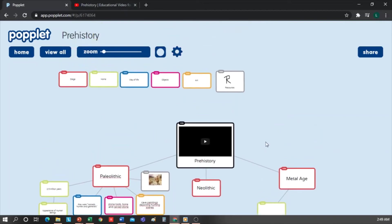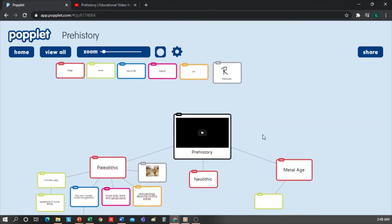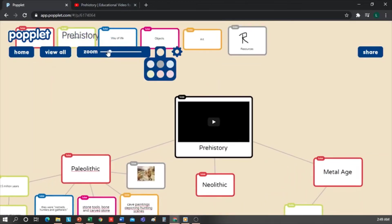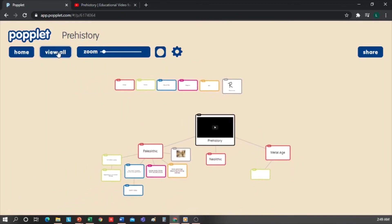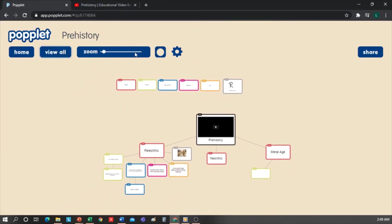Once we finish completing the map, we can change the background of our Popplet from here, or zoom in and zoom out from this bar. If we click on View All, it will readjust the size of the screen to see the full map.